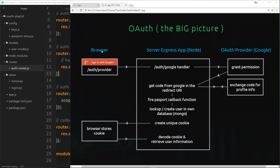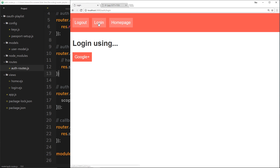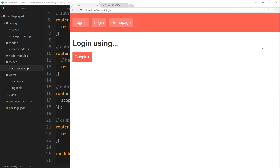It all starts in the browser. We go to the home page of our application and want to log in, so we go to the login page at /auth/login, which renders this login template. In our auth routes we have this /login route handler which renders this login page. The idea is that users can log in using various different providers — Google is just one of those, but we'd also list Facebook, GitHub, etc. as options.